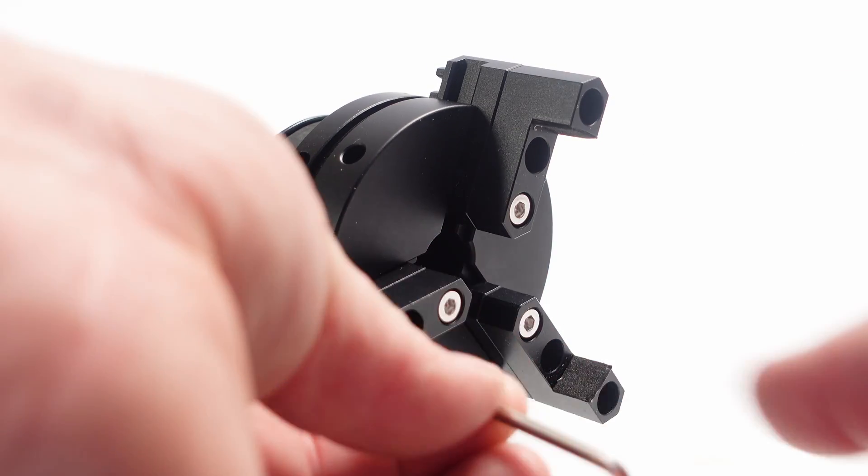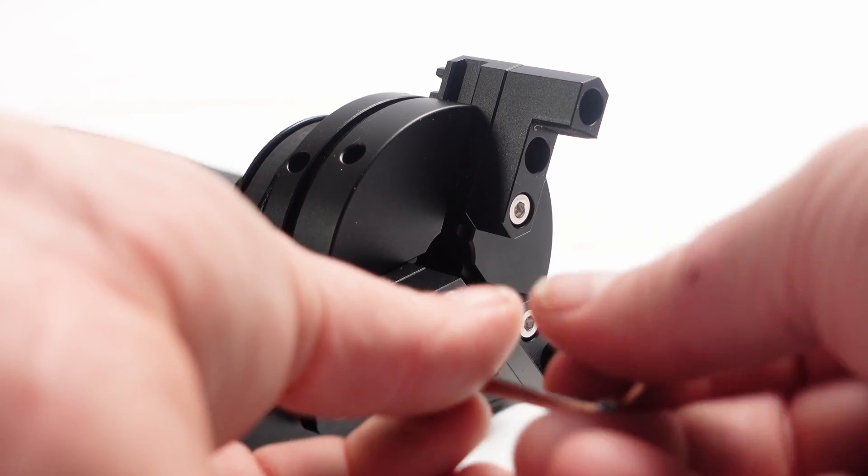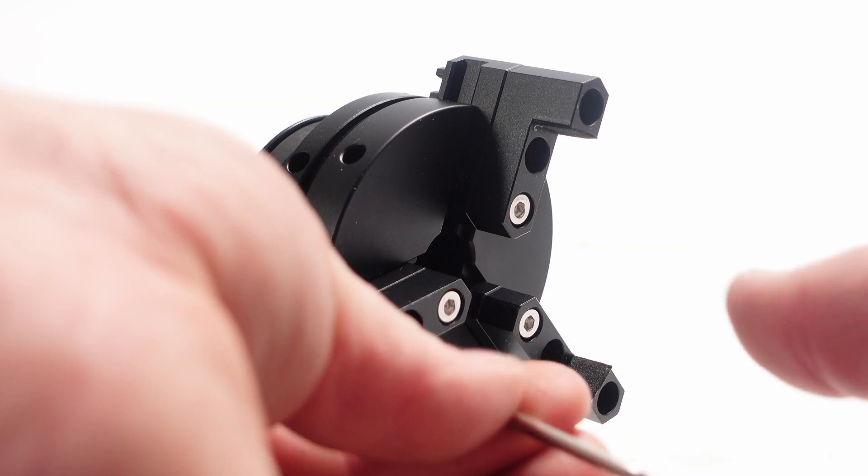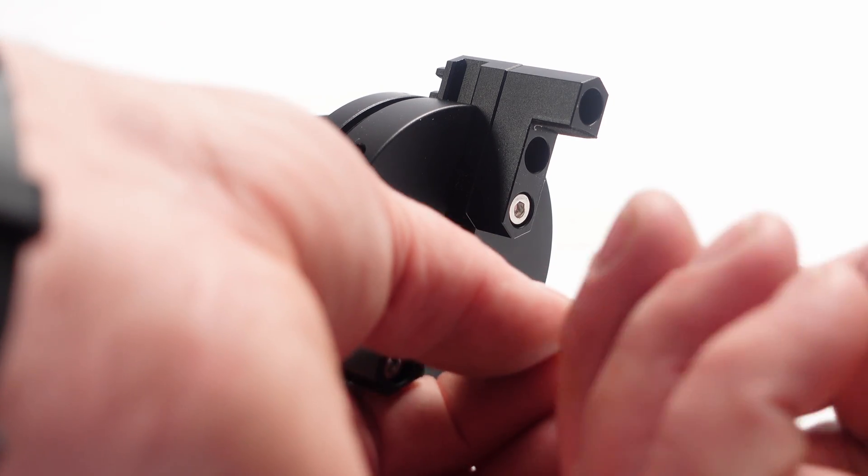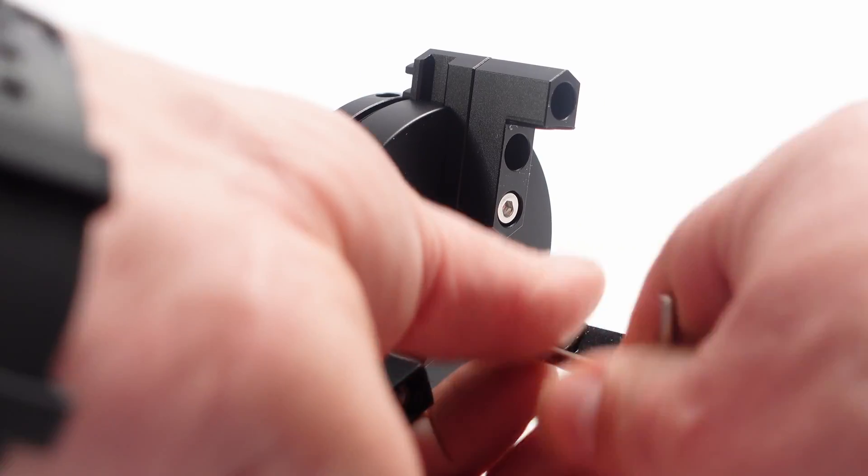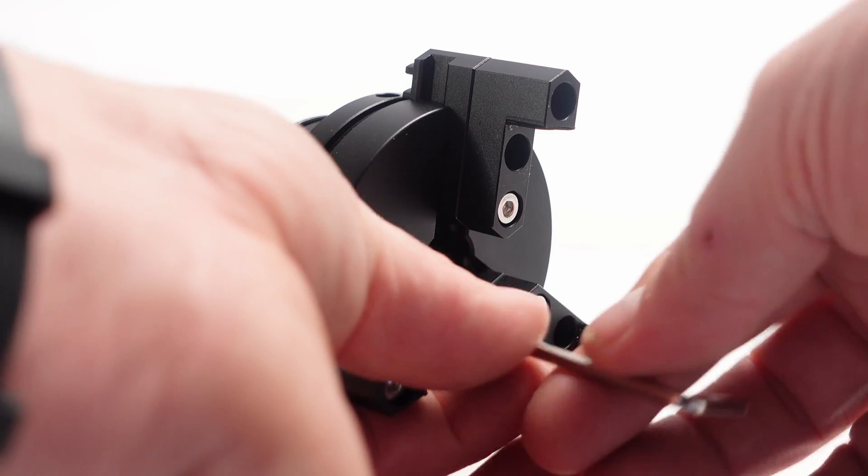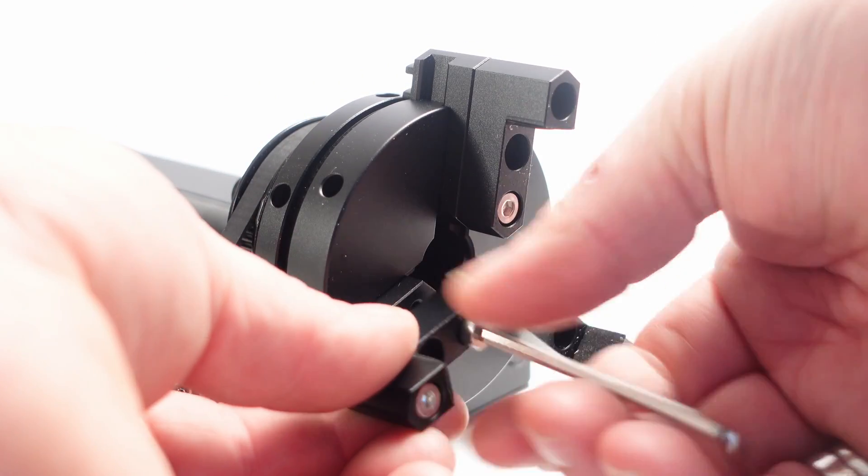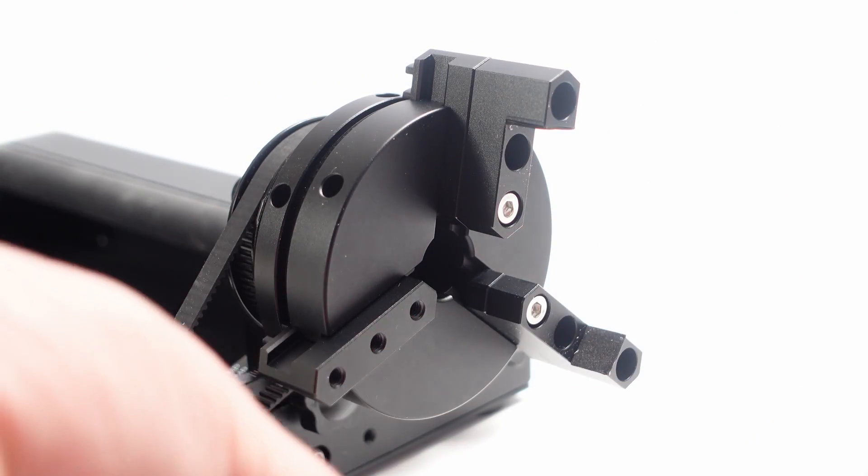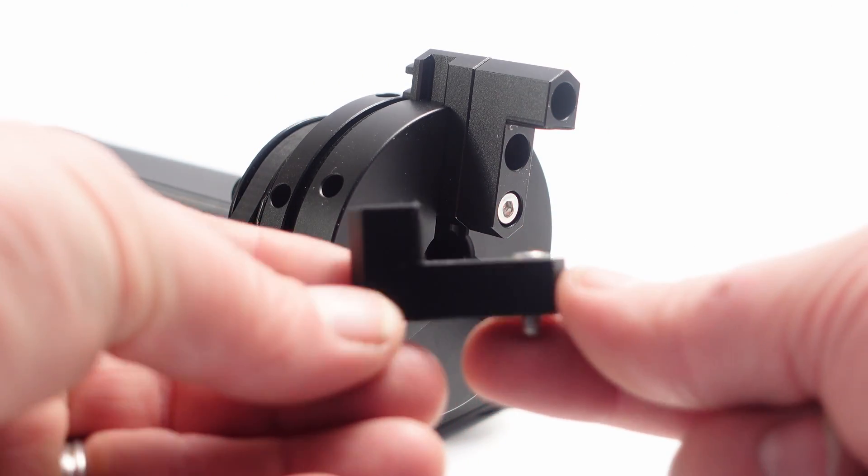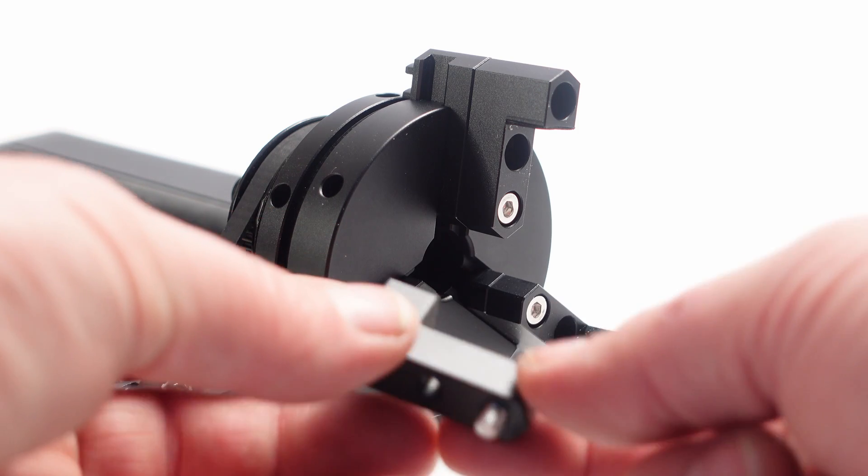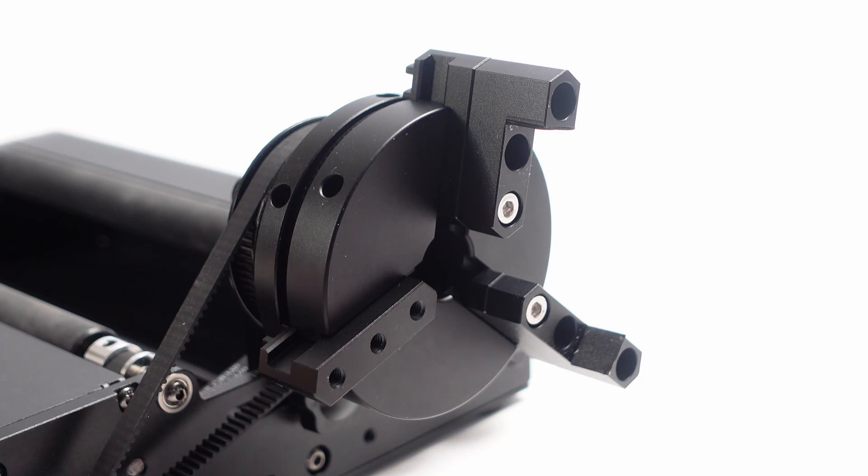Now the claws that I've mounted on the chuck at this moment, these only have one step so you can grab on very large things.